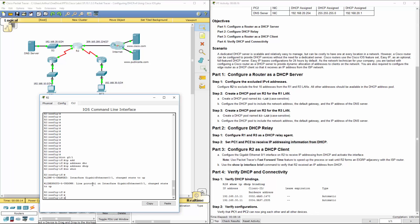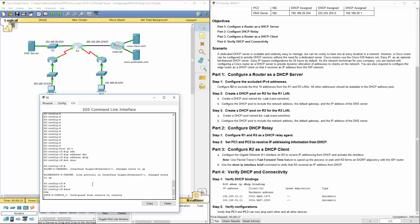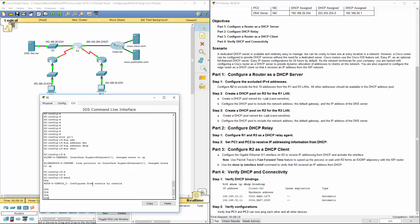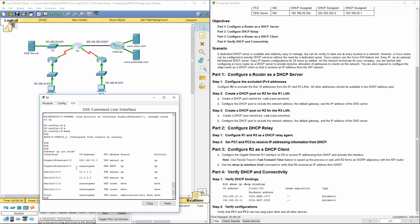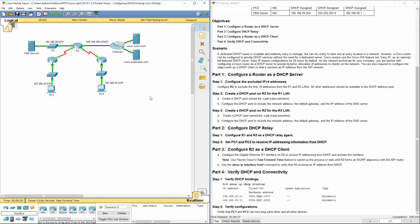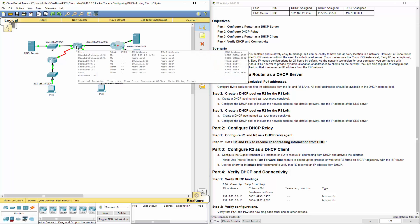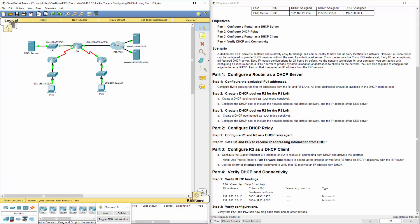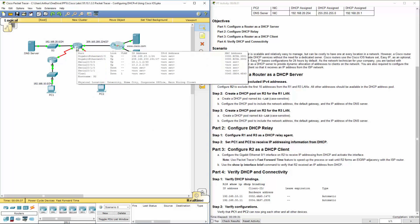Let's go ahead and do show IP interface brief and it's not showing an address up just yet. It will take some time to get an address. Alright, so after a few minutes it did grab an address eventually and there we go.